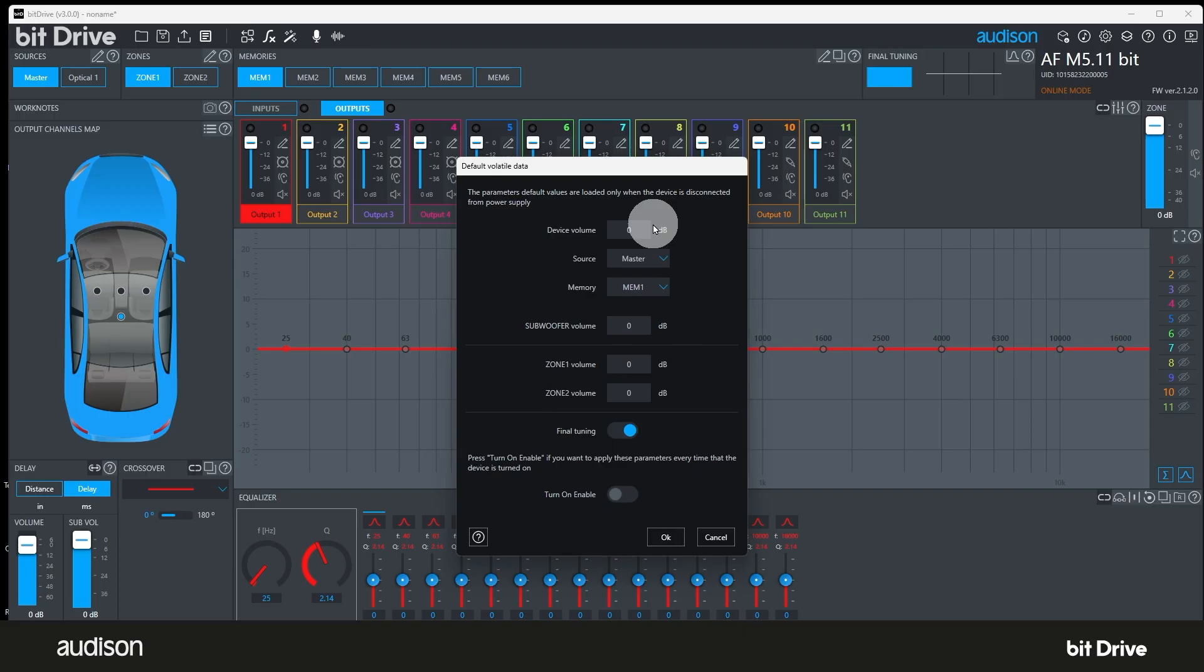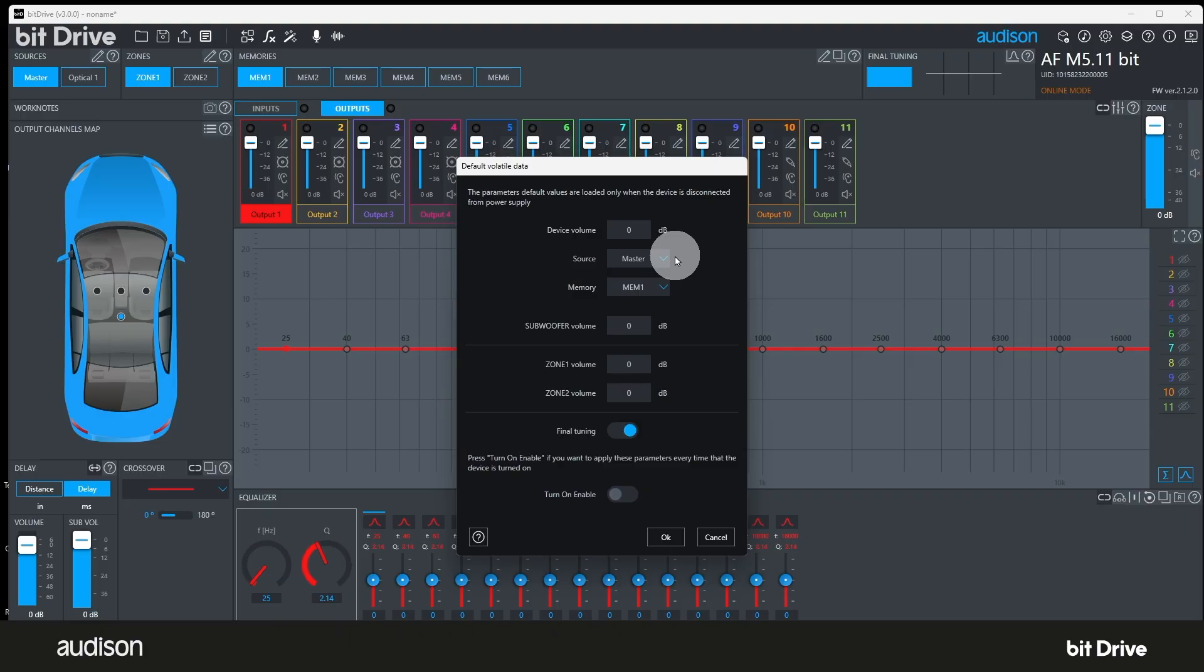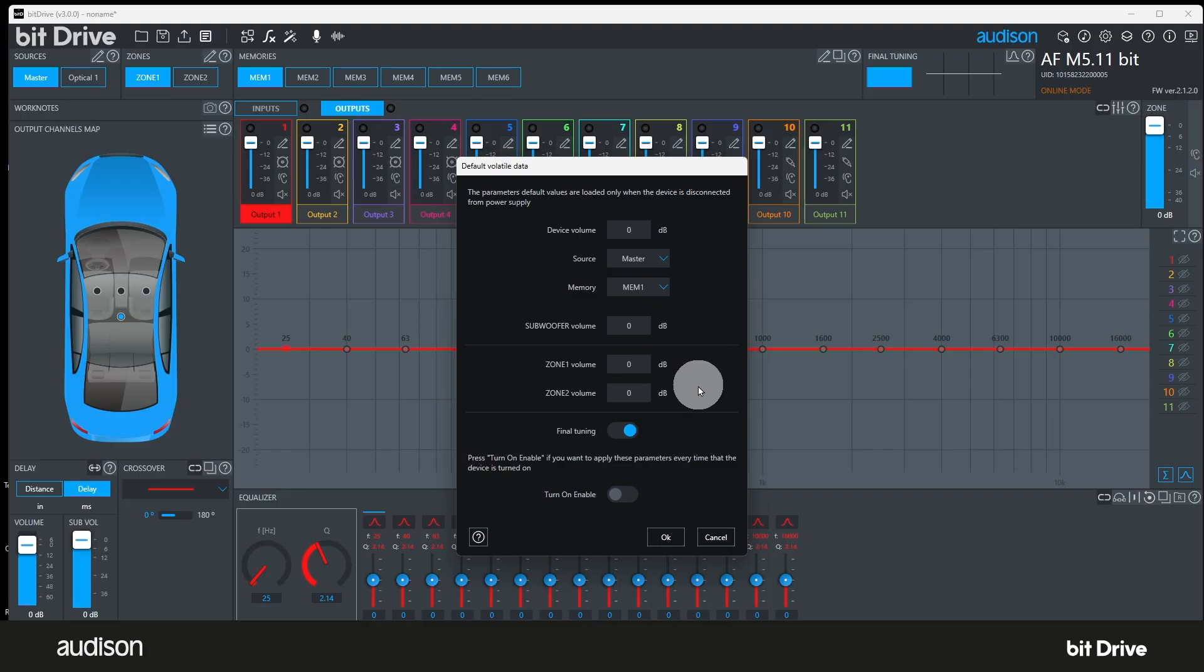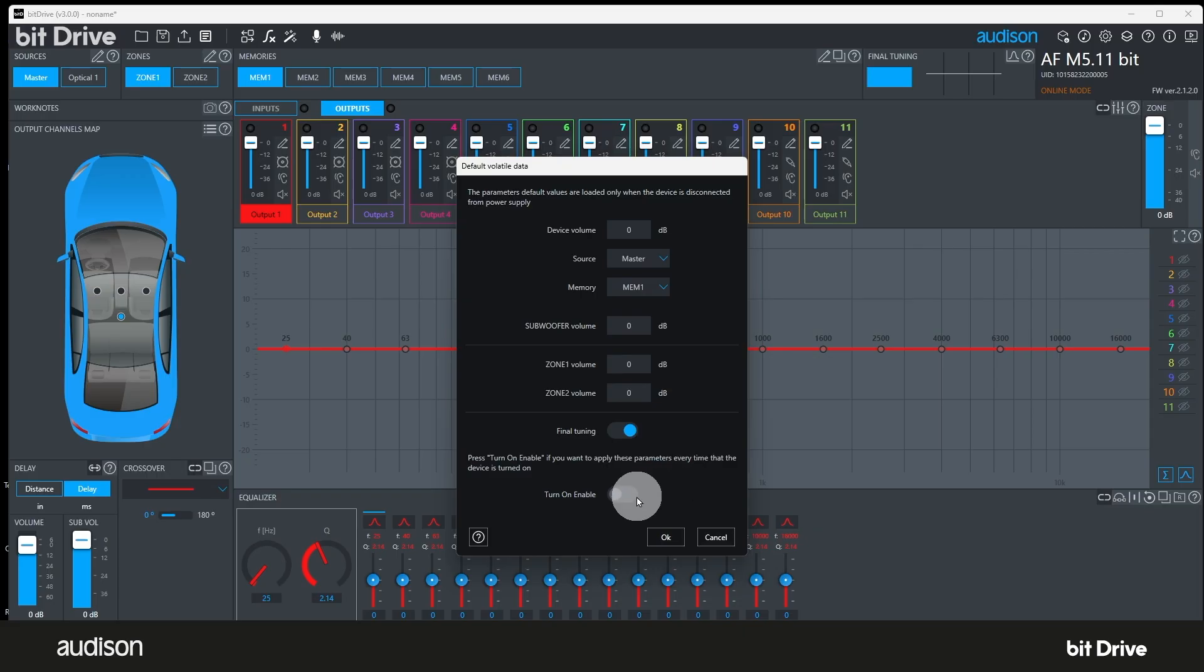The settings that you can choose from are device volume. The default is zero dB, but you can go up to plus six dB. Source. The default is the master source. If you're only using an optical input, make sure you set this to optical. Memory. The default is memory one. Subwoofer volume level. The default is zero dB, which is full output. Volume for zones one and two. Turn on enable. This sets all the above values every time the amplifier turns on. It's defaulted to off. If someone needs the amplifier to be at a preset level every time, this is the way to get there.